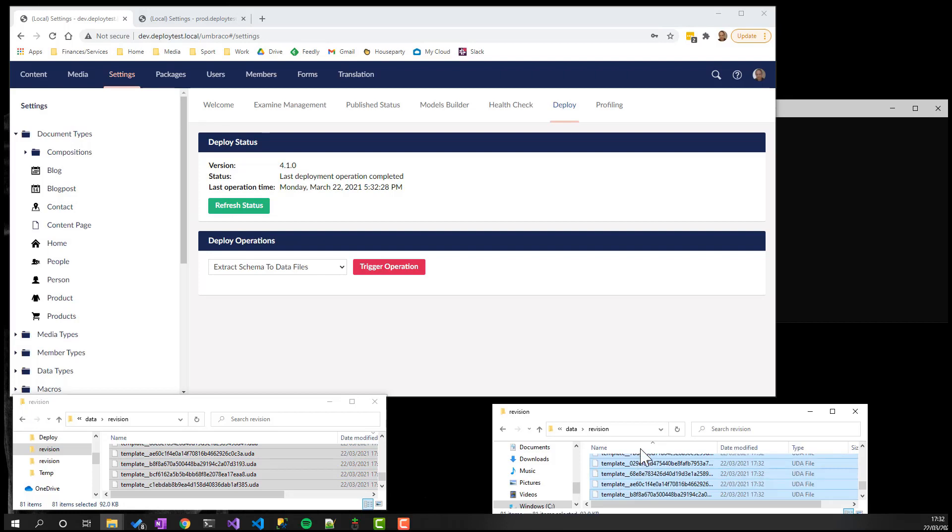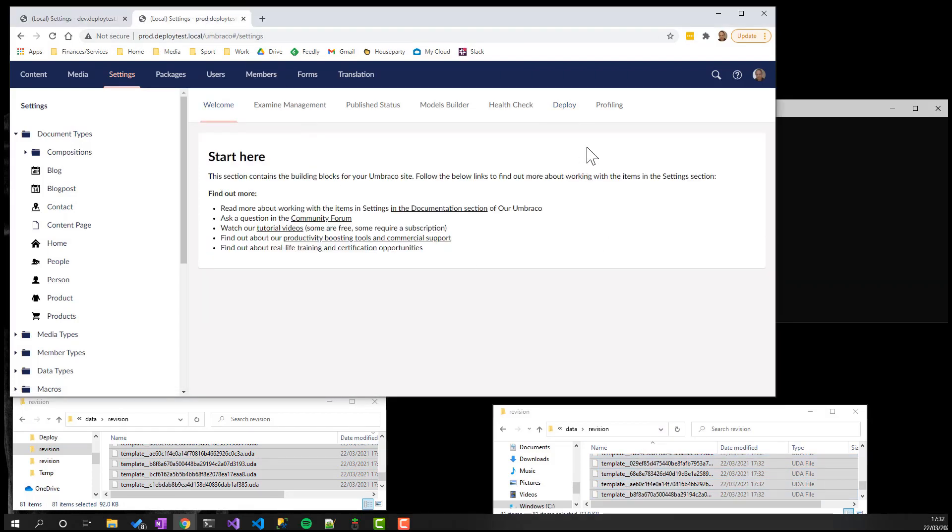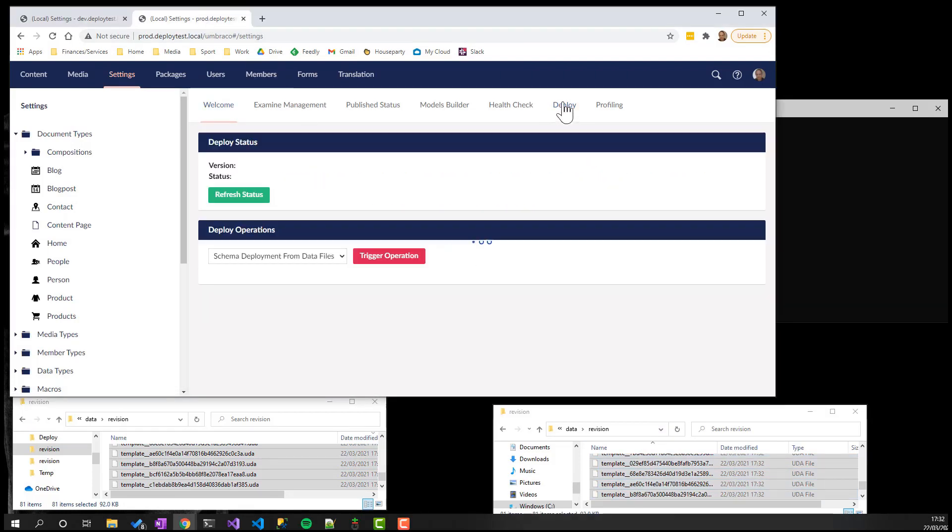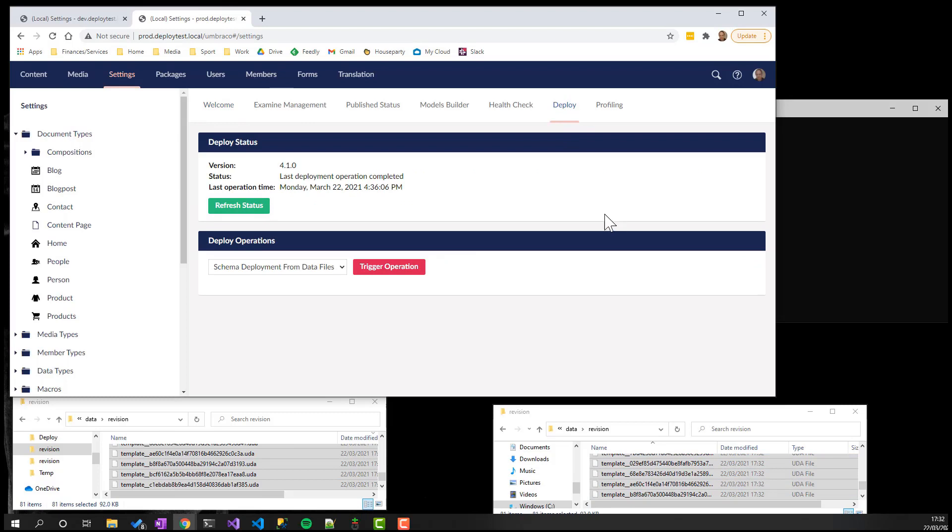Or we can trigger the converse operation, loading the files from disk to update the schema within an Umbraco instance.